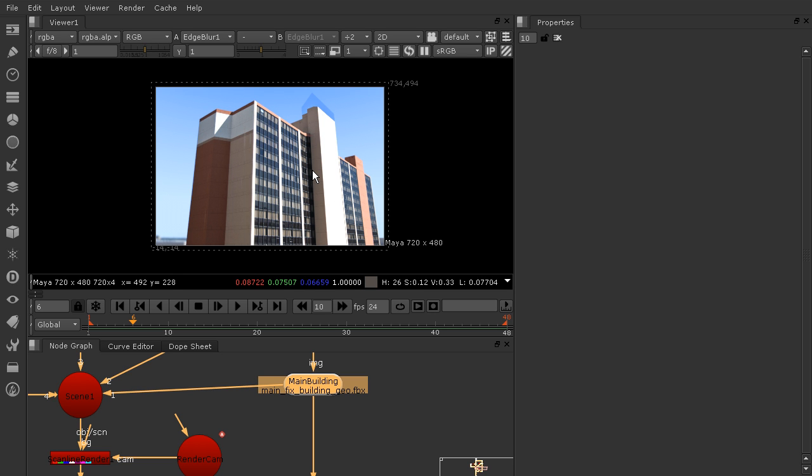So originally, before this new Edit Geo node feature, you would have had to go back into Maya, edit your geometry there, re-export it, and then read it back into Nuke. Now we can do it all from inside of Nuke.